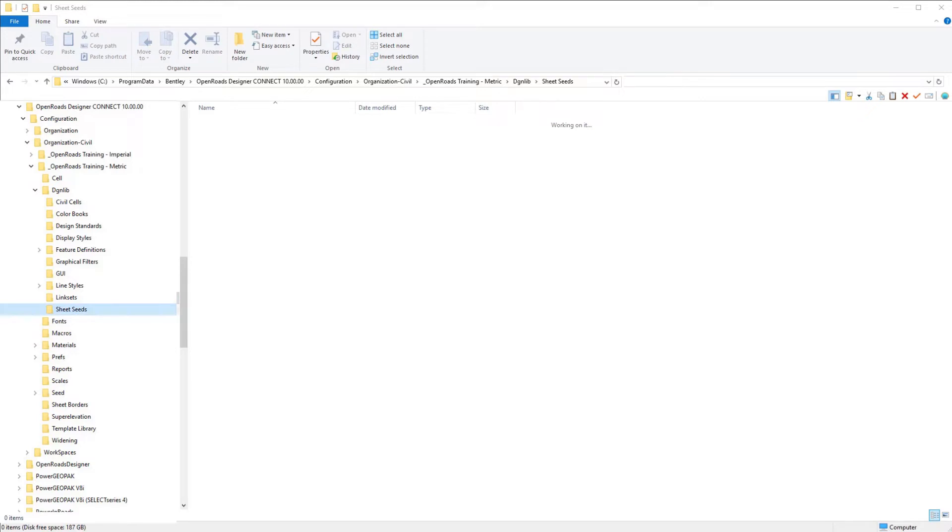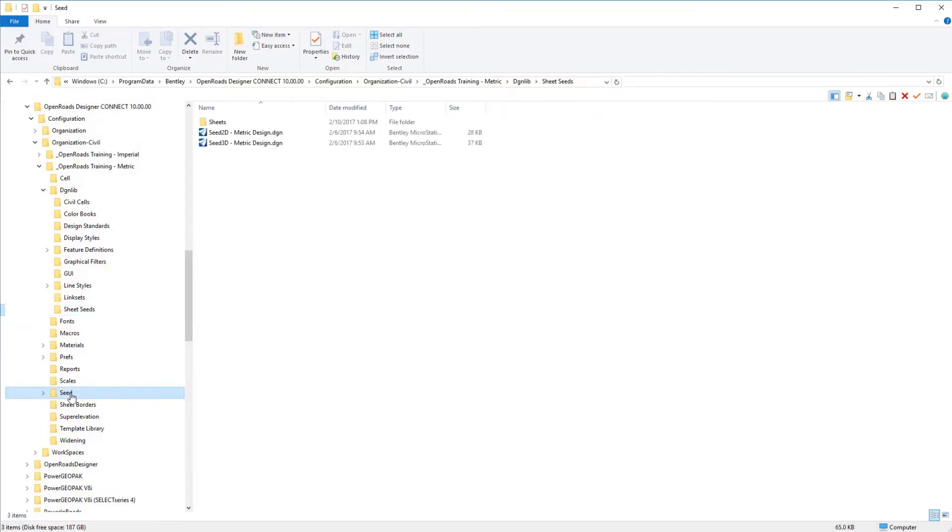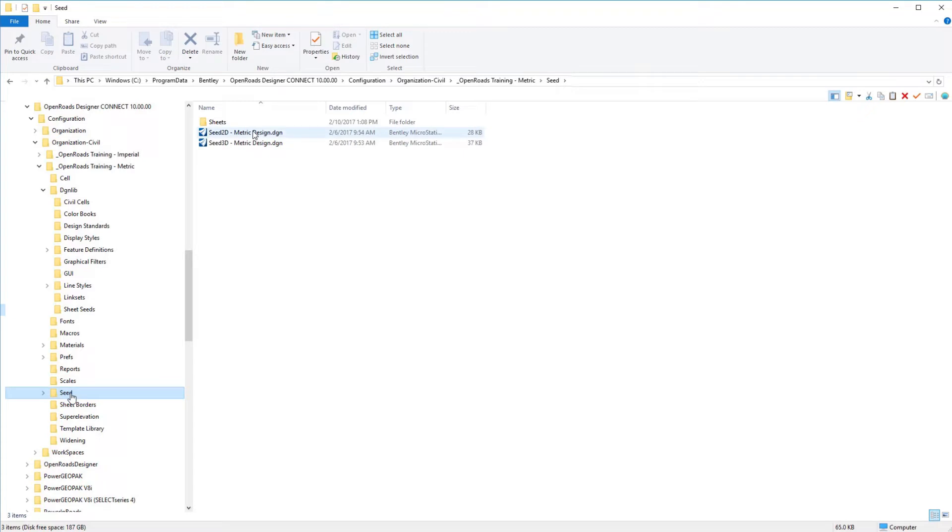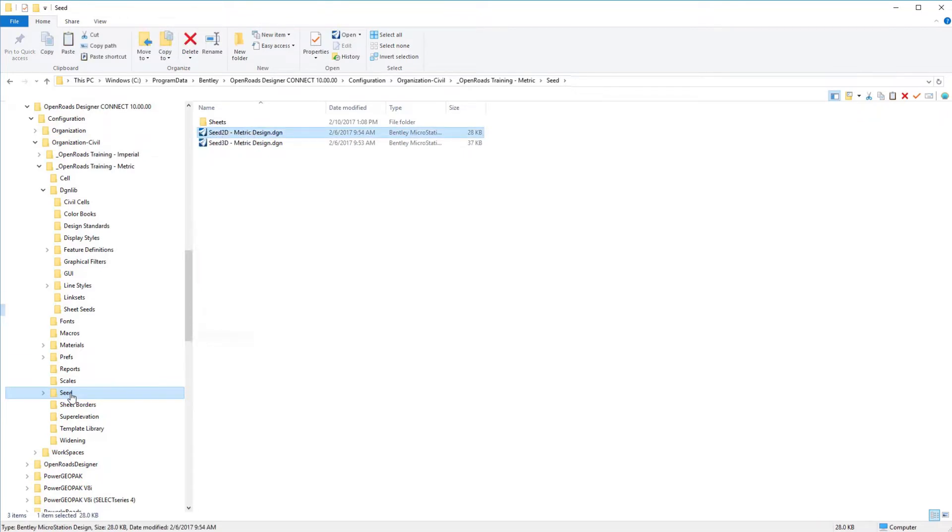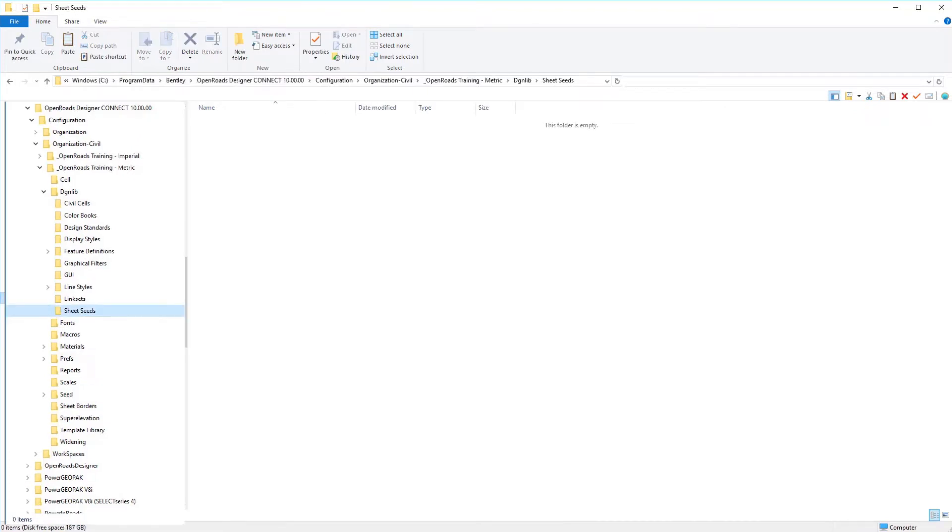So to do this, we are going to go to our seed folder and I am going to grab our base C2D metric file. I am going to make a copy of that, and I have a new folder under my DGN lib folder structure called sheet seeds, which is where we are going to be working for the remainder of this video series.